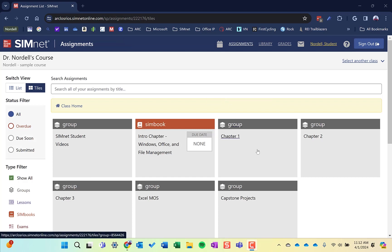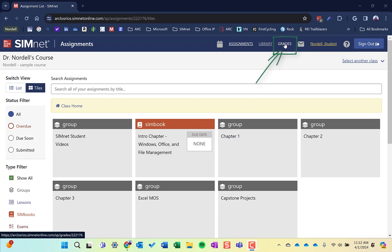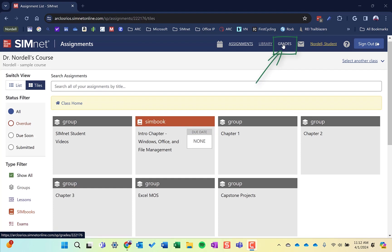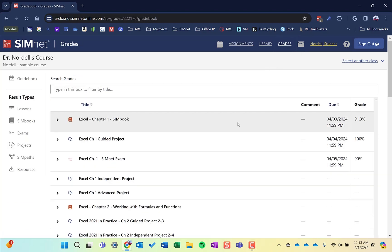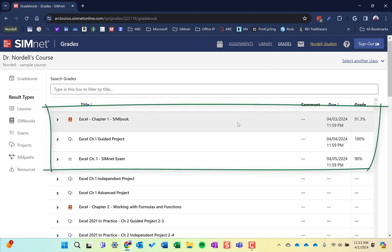Either way, after you've completed a few assignments, your grades are automatically posted in the LMS, transferred from SimNet to your LMS. But the SimNet area has a gradebook also where you can view your grades and view details about your grades. If I click on Grades, it's going to take me to the SimNet gradebook, and I can see my grades and due dates, all of that information.